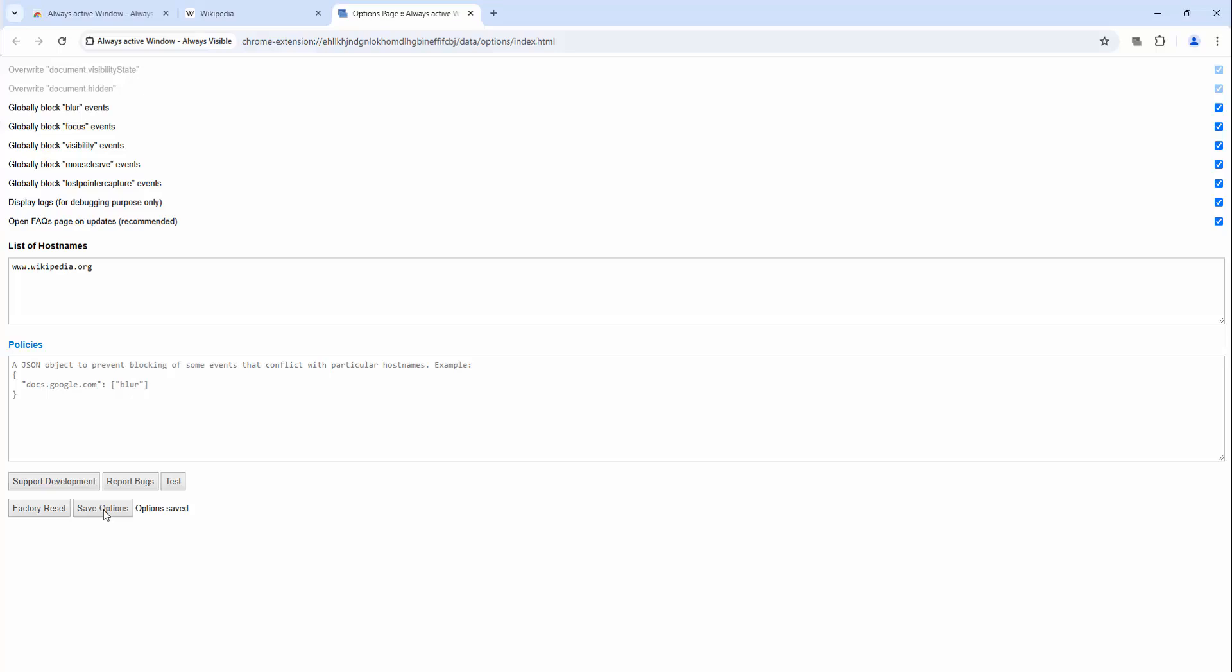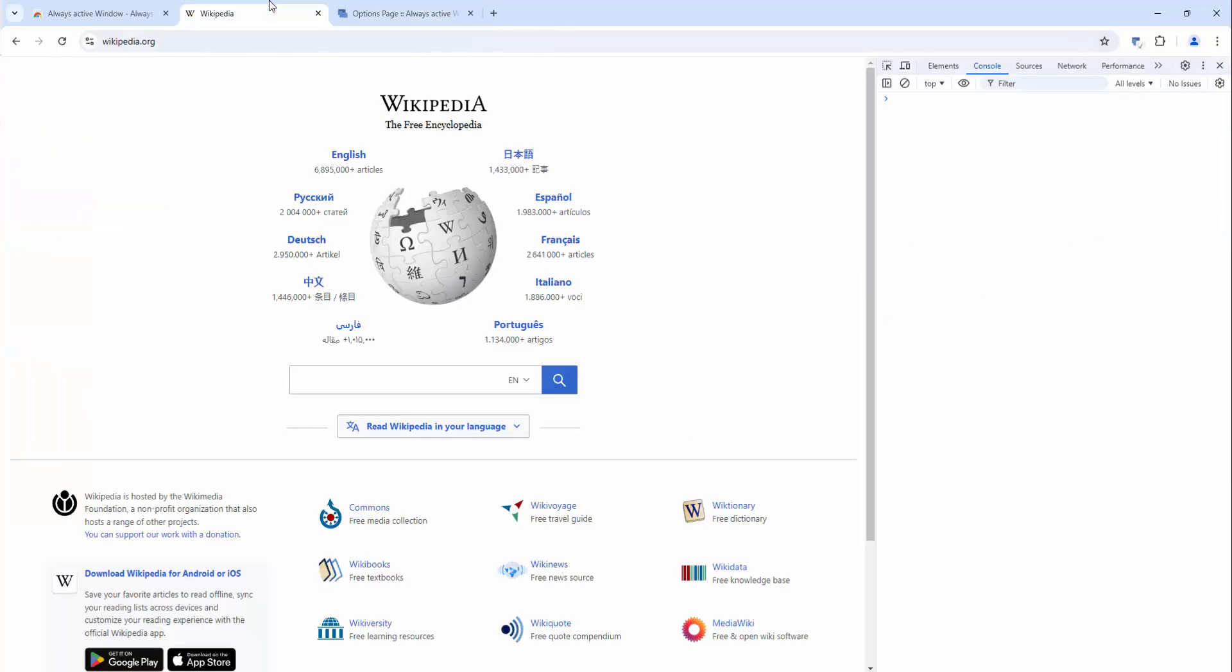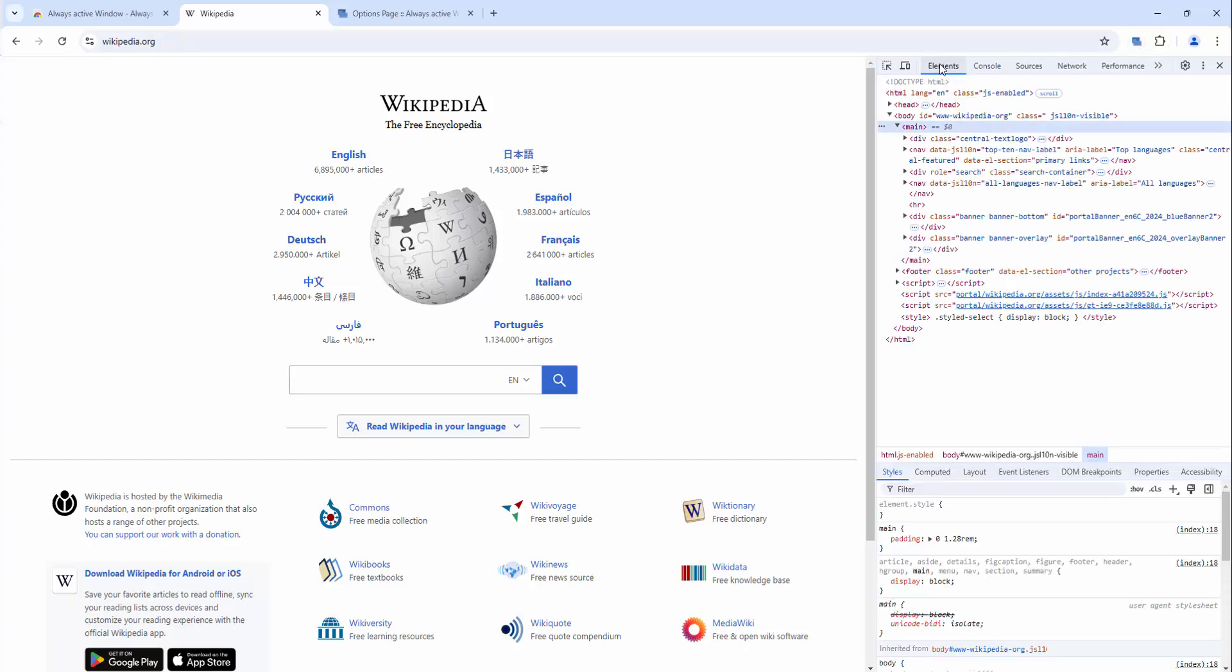So if we turn display logs on and save the options, this will then show in our console inside the display logs.